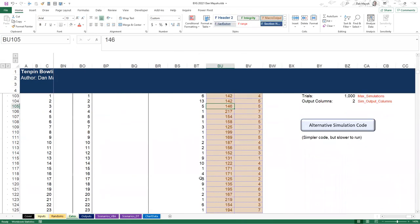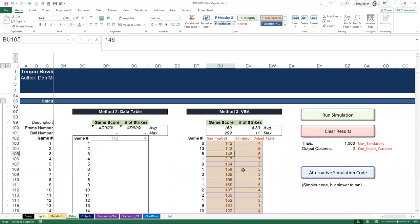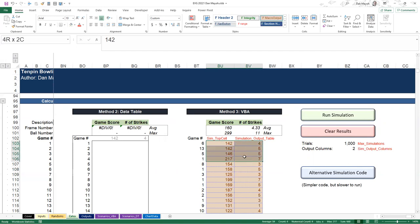That's the three different methods of Monte Carlo analysis in a nutshell. We haven't looked at the VBA code yet, but we'll come across it when we talk about scenarios. I'm sure this workbook will be made available so you can explore the code. It's pretty similar to the code we're going to use for the scenarios.